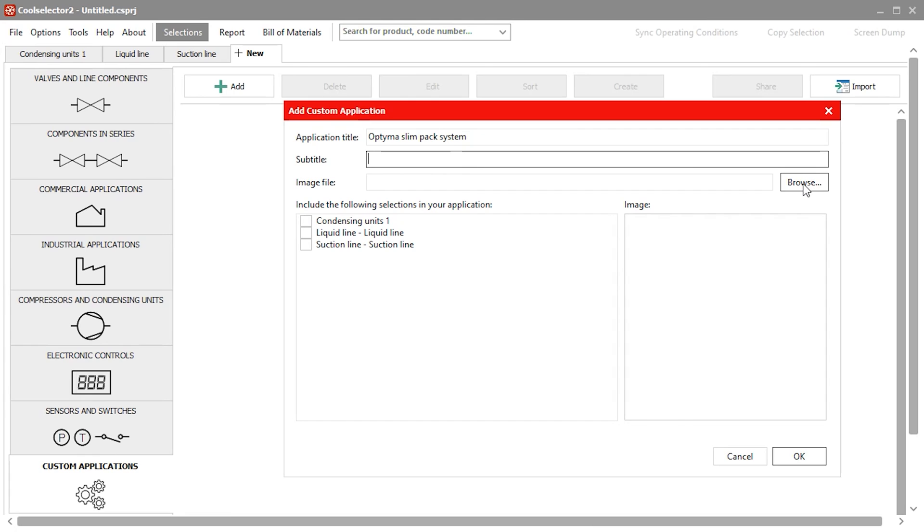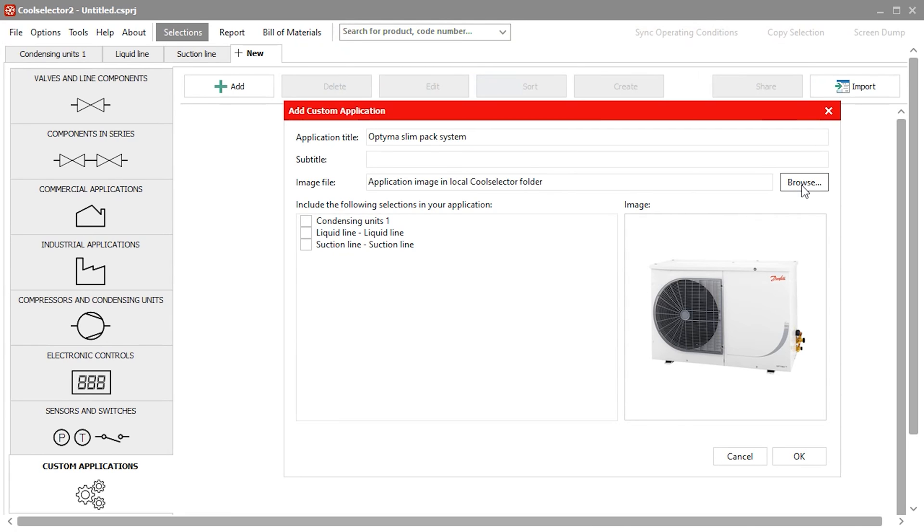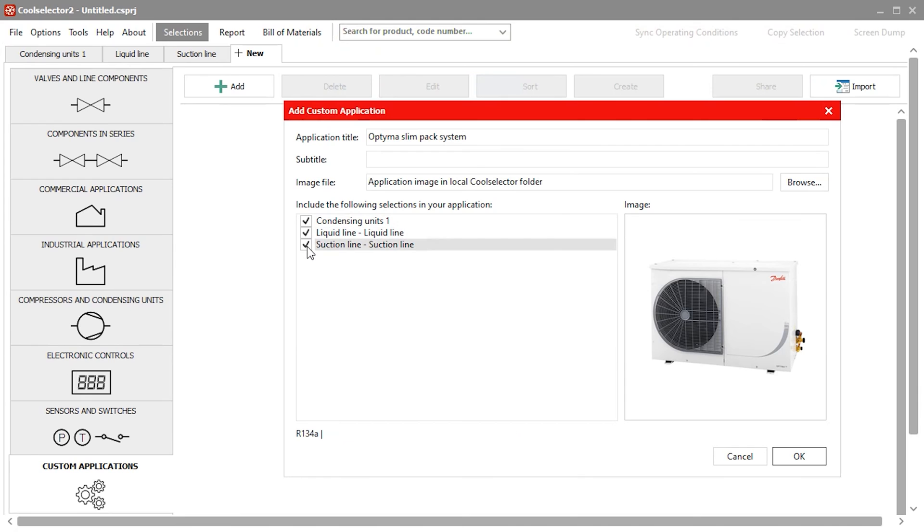We can also add an image, perhaps a client logo. However I will just use an image of the slim pack condenser for this example. Then we just select the tabs we would like to include and click ok.